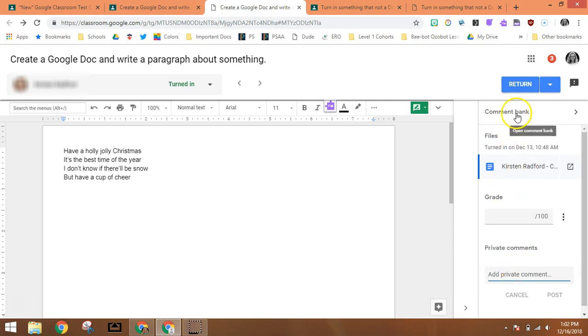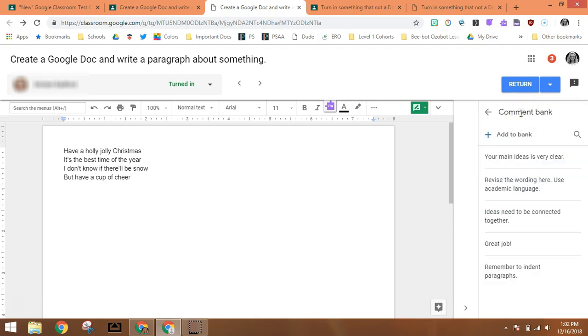Or I can use the new comment bank, and I'm going to go to that comment bank right now to add a comment to the bank.